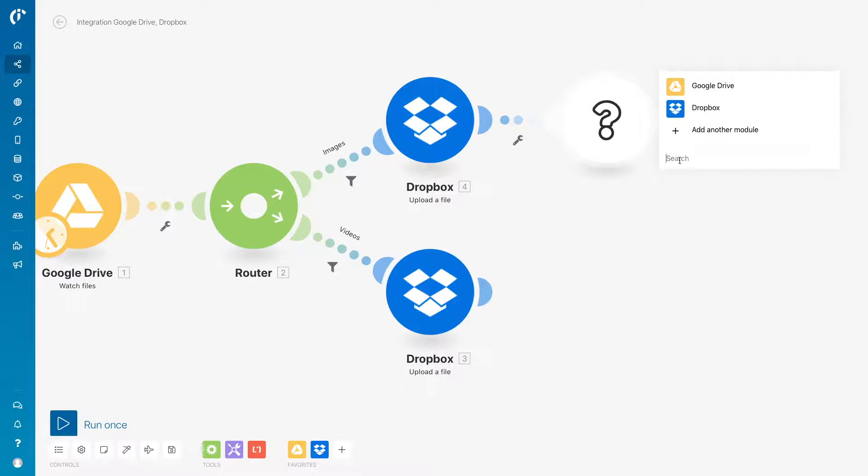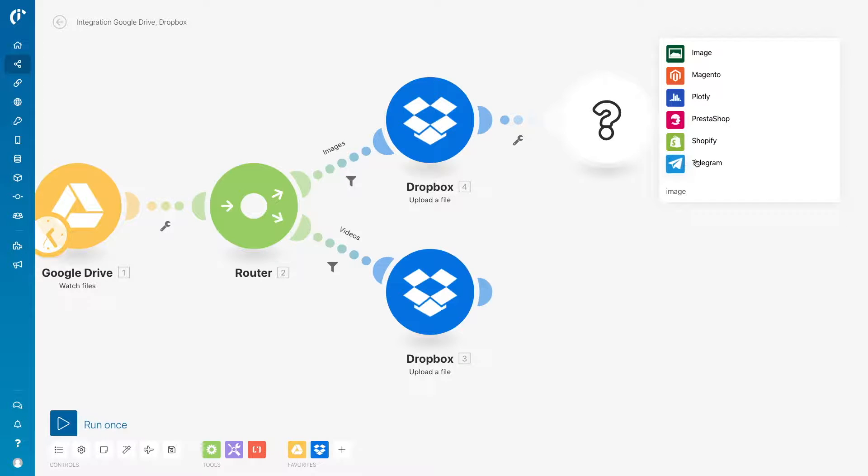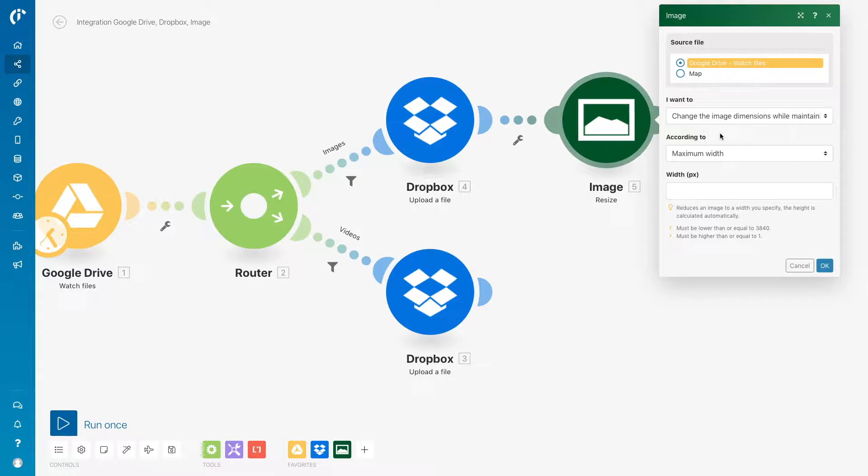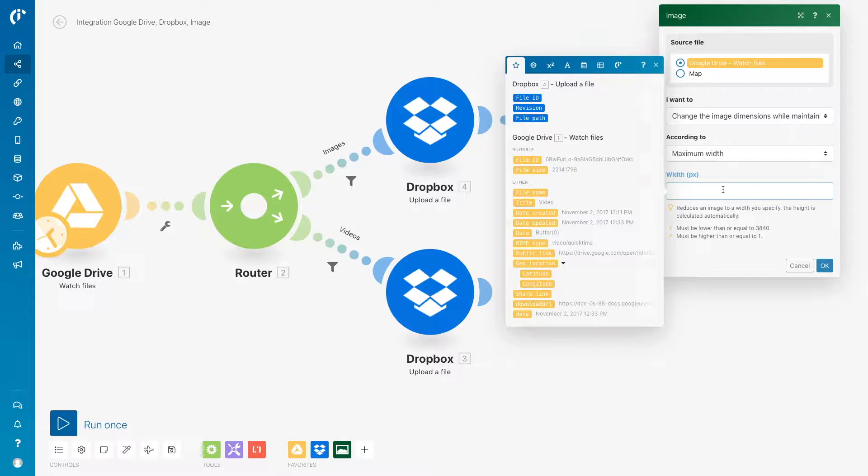Next, select the image app for the creation of thumbnails from the images. Specify the maximum width of the thumbnails, e.g. 320 pixels.